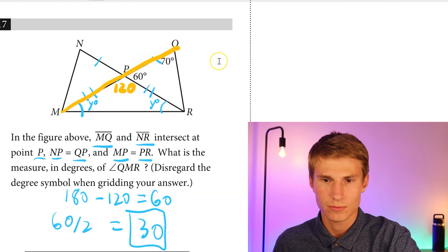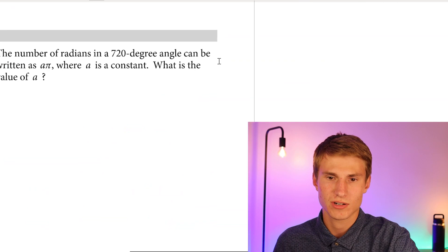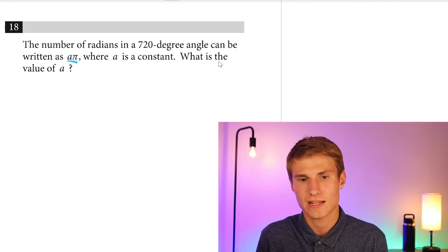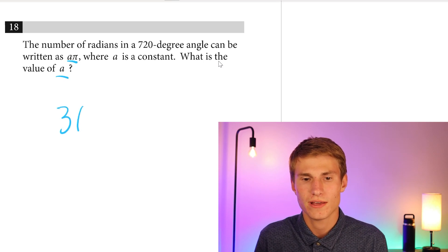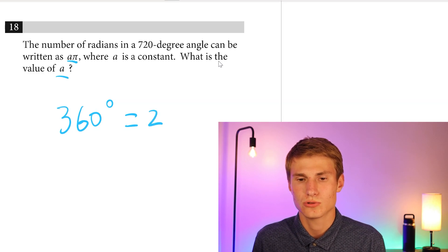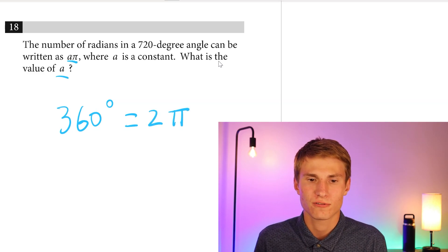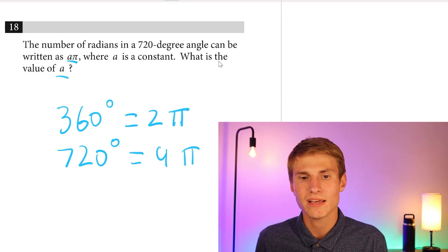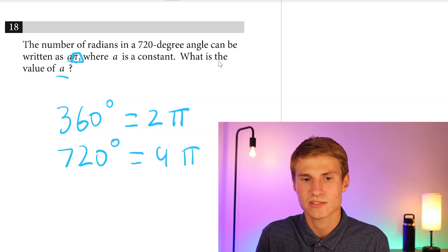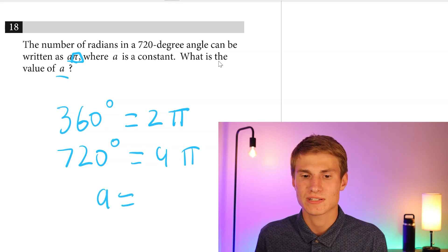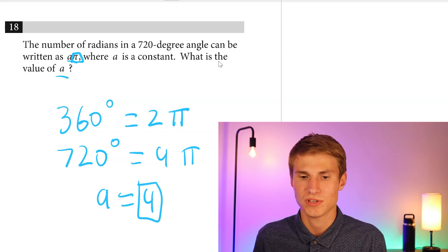Moving on to number eighteen: the number of radians in a 720-degree angle can be written as A times pi. We know that 360 degrees equals 2 pi. Doubling that to get 720 degrees gives us 4 pi. Since it's written as A times pi, A must equal 4. Our answer is 4.